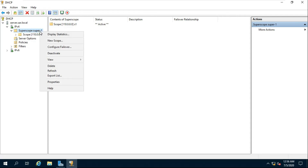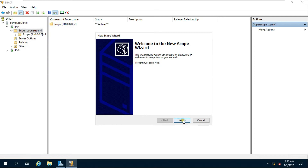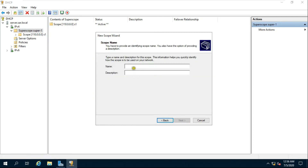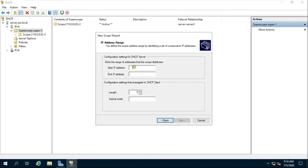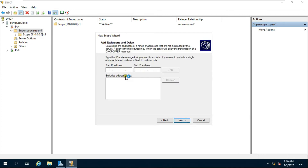Right-click on the Super Scope and select New Scope, then click Next. Fill in the name and description and click Next. Provide an IP address range — I am using a Class B IP address range. Start IP address is 172.16.0.1 and end IP address is 172.16.0.255. Click Next. Add any IP addresses you want to exclude from the scope, if any, then click Next.